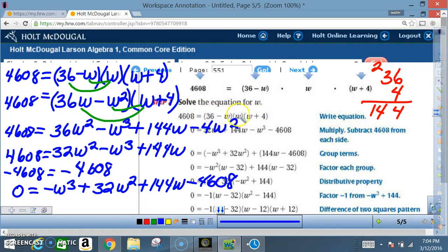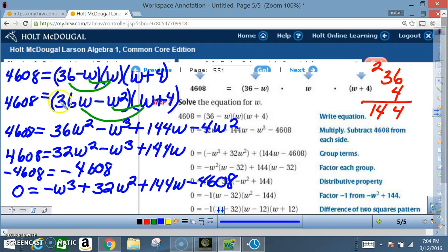Step 1: Write the equation. Volume = length × width × height, so 4608 = (36 − w)(w)(w + 4). We multiply two factors at a time. First, w times (36 − w) gives 36w − w². Then we bring down the (w + 4) and multiply those two binomials together.